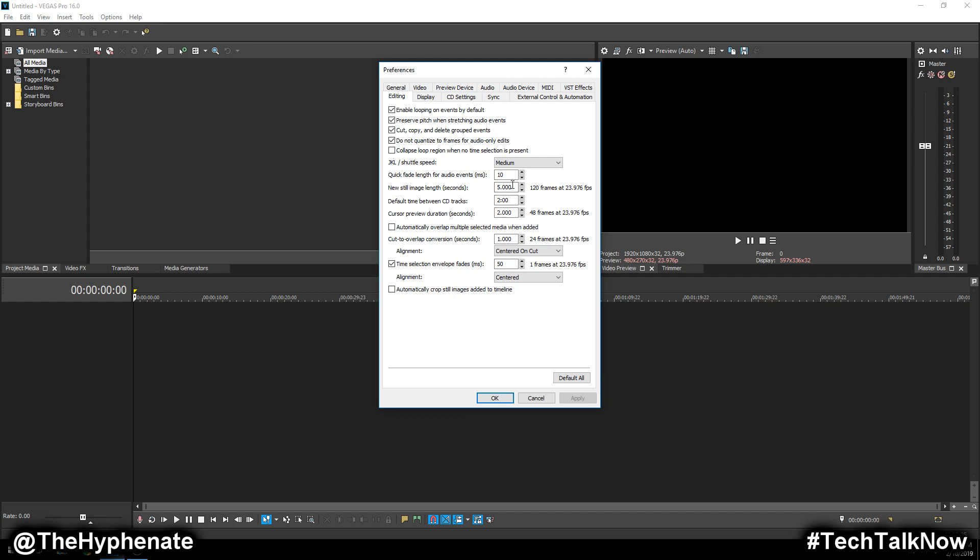With the time lapse, once you've taken all your photos, you want each photo to be in one frame, so you have to adjust this down to change the amount of frames. By default it comes with five seconds, which equates to 120 frames on a 24p timeline.